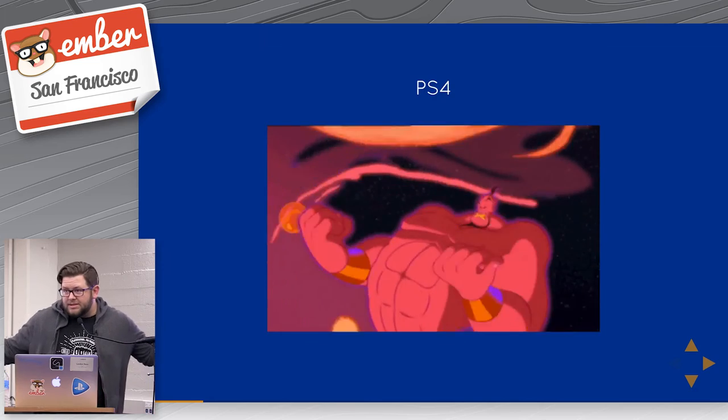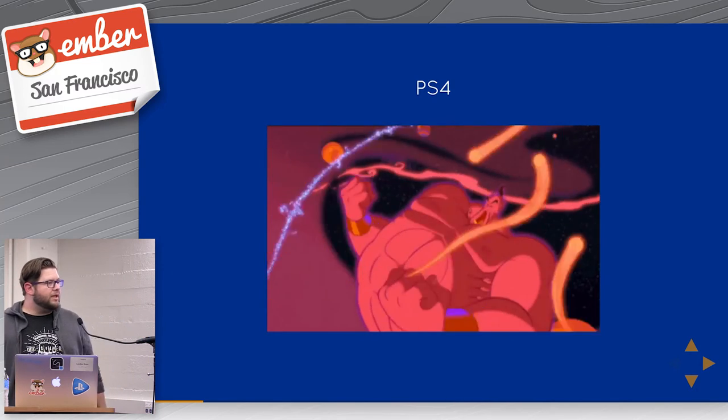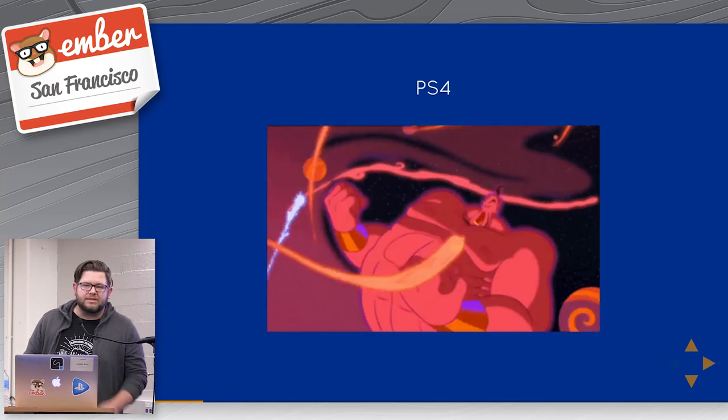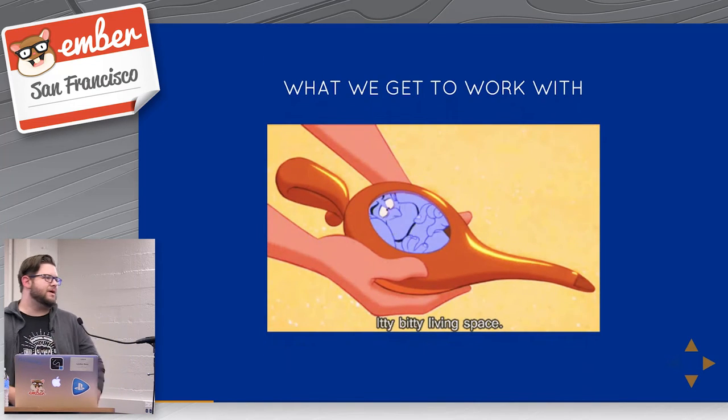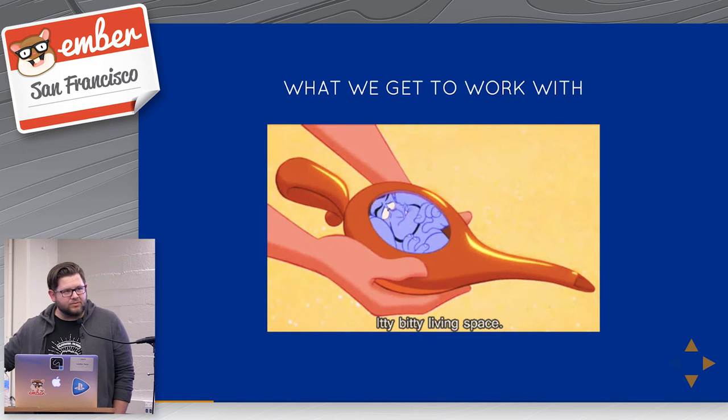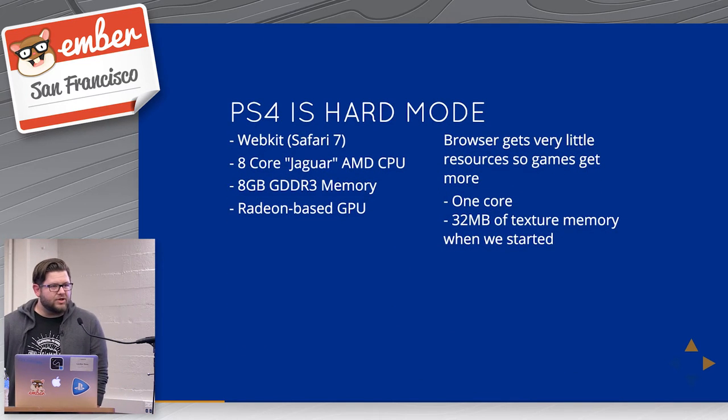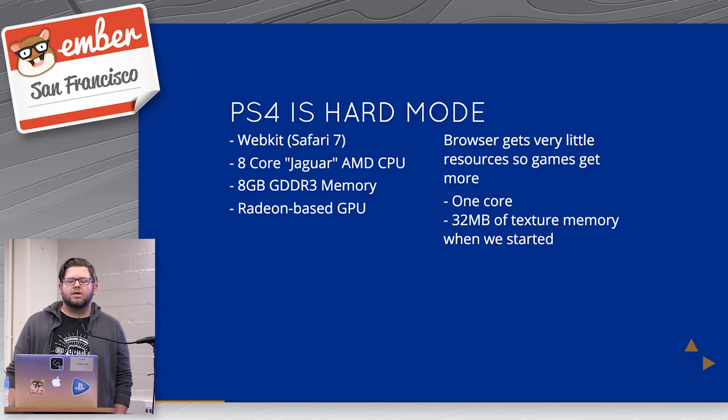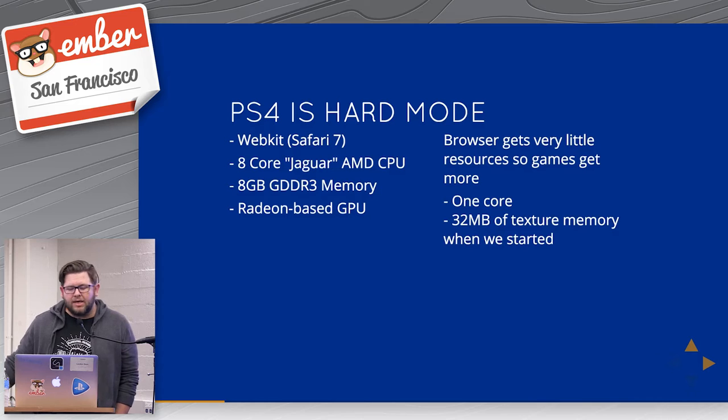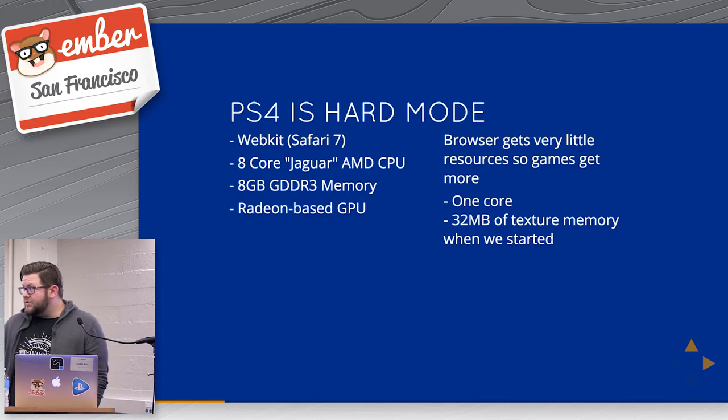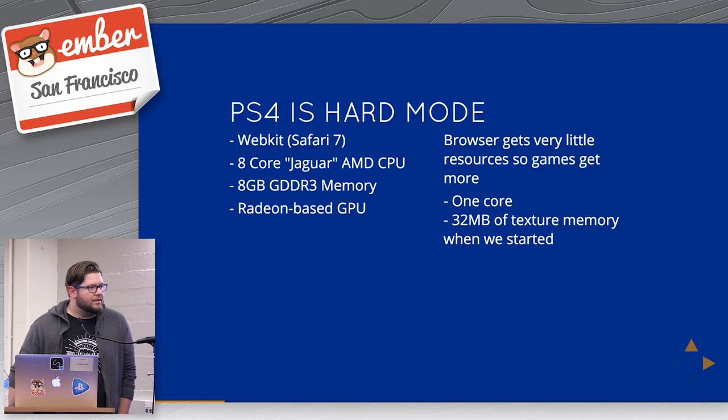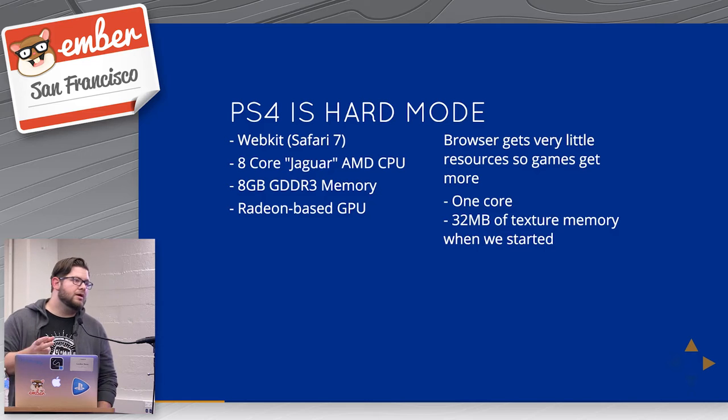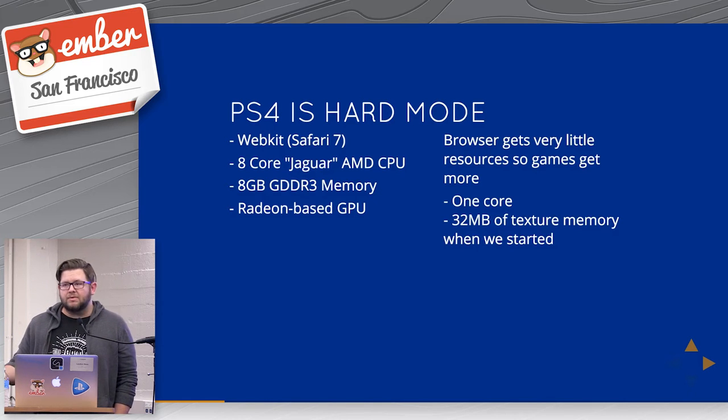PS4 is basically just this incredibly cosmically powerful system of which web developers get just an itty bitty living space. If you've ever seen the stats for PS4, it's effectively Safari 7, although that's relatively recent. It's an eight core Jaguar AMD CPU. You get eight gigs of memory, a Radeon-based GPU that's pretty much custom. But the browser doesn't really get any of that.